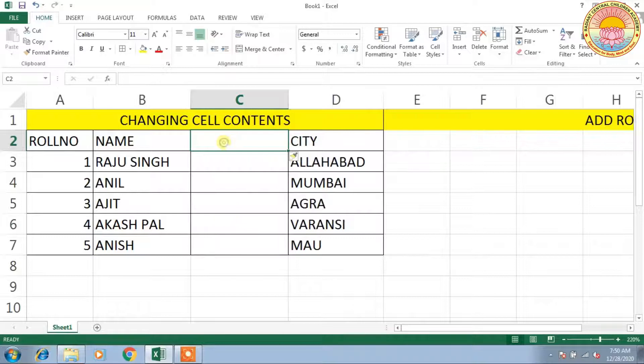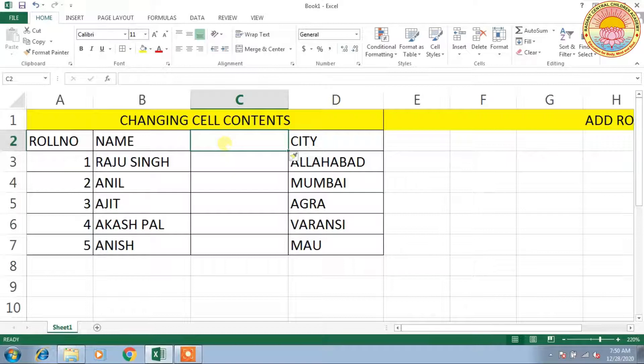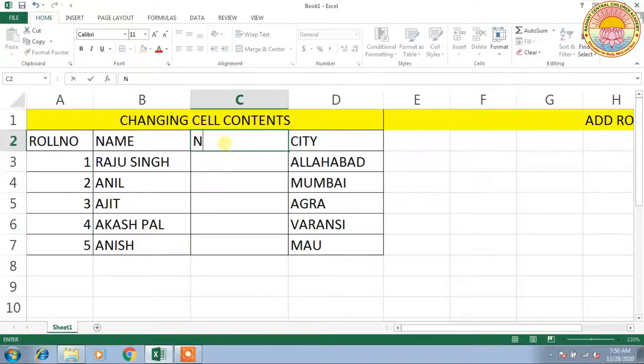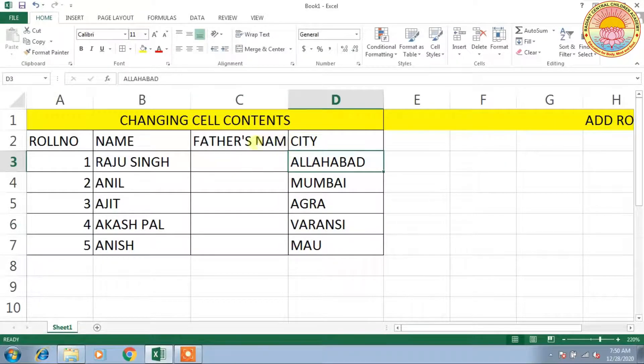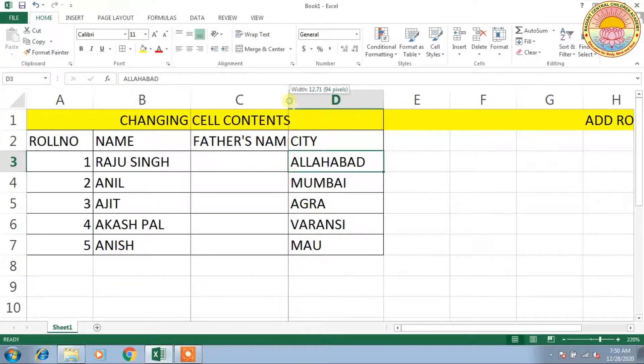You will get another blank column here. You can write here Father's Name. If you want to see the proper context in the column, just resize C and D columns.